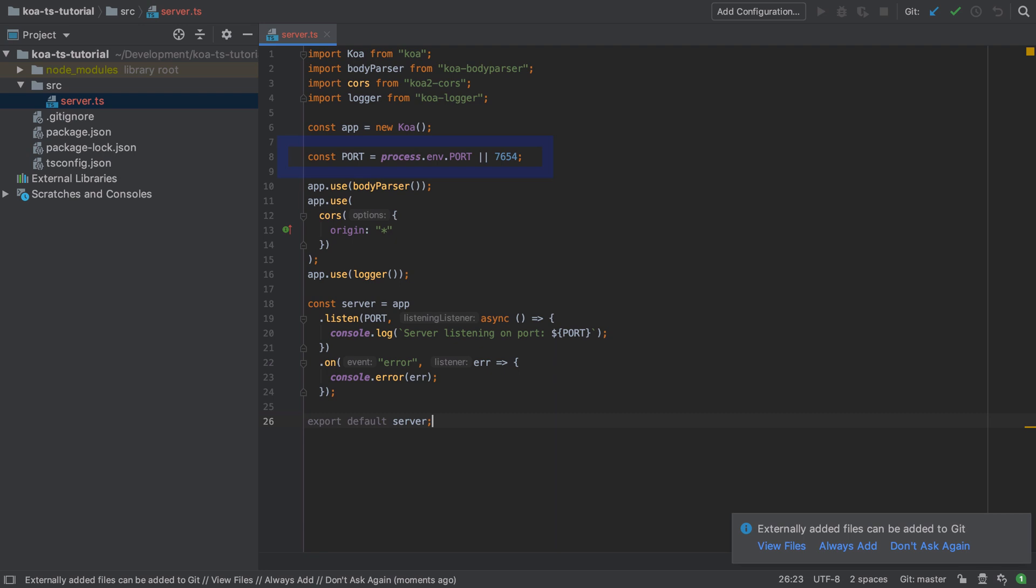We're going to tell Koa which port to run on. By default I want to run on port 7654—pick one at random and just make sure that you target that one when sending in requests. We're saying here that if the port is defined on the command line then take that as priority, otherwise fall back to our default.